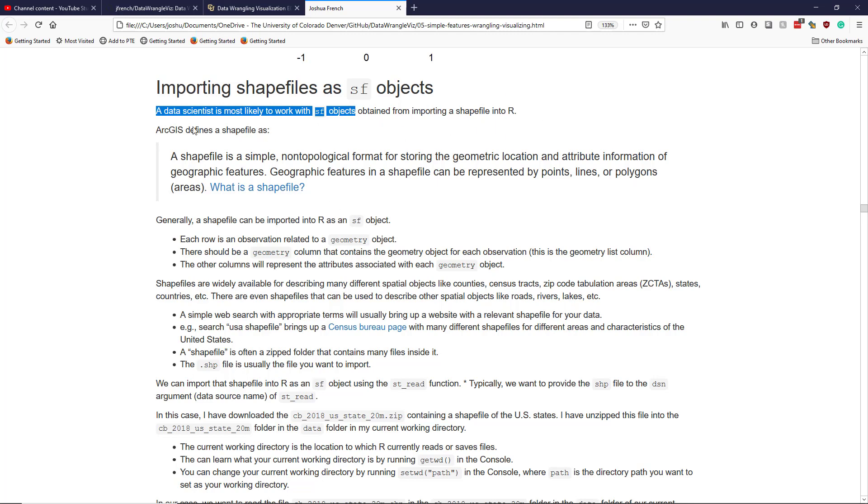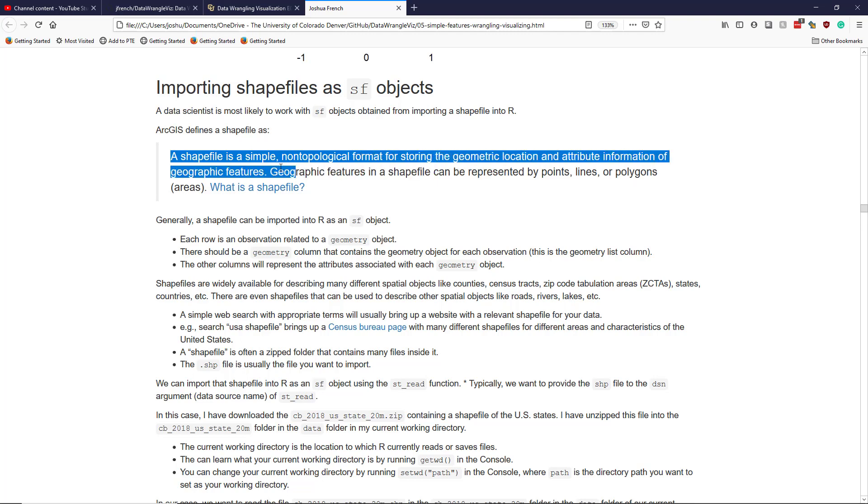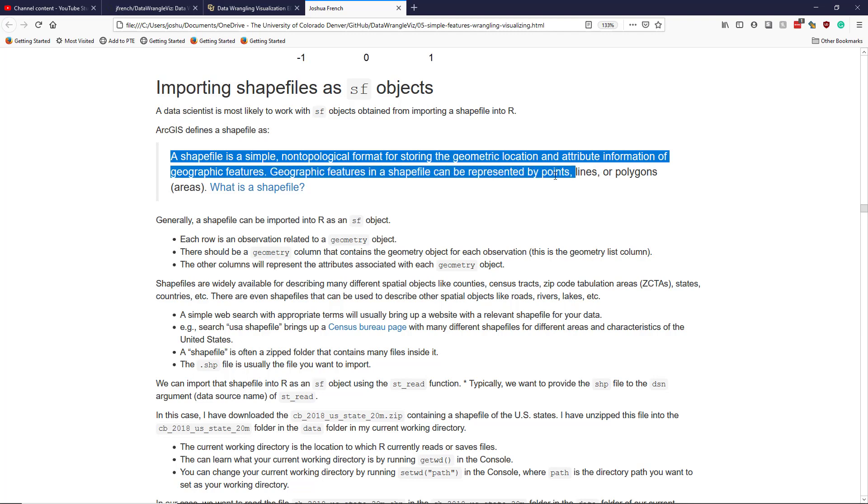If you're not familiar with a shapefile, then ArcGIS defines a shapefile as: A shapefile is a simple, non-topological format for storing the geometric location and attribute information of geographic features. Geographic features in a shapefile can be represented by points, lines, or polygons (areas).